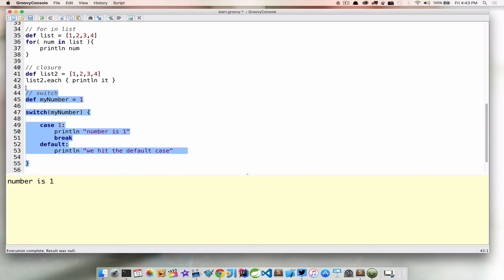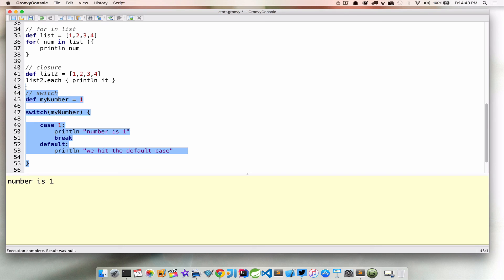I hope this helped introduce you to the different types of control structures that you might come across. Again, we didn't go in depth, but I hope this kind of lets you think about it when you see these throughout our examples as we start moving through the course.